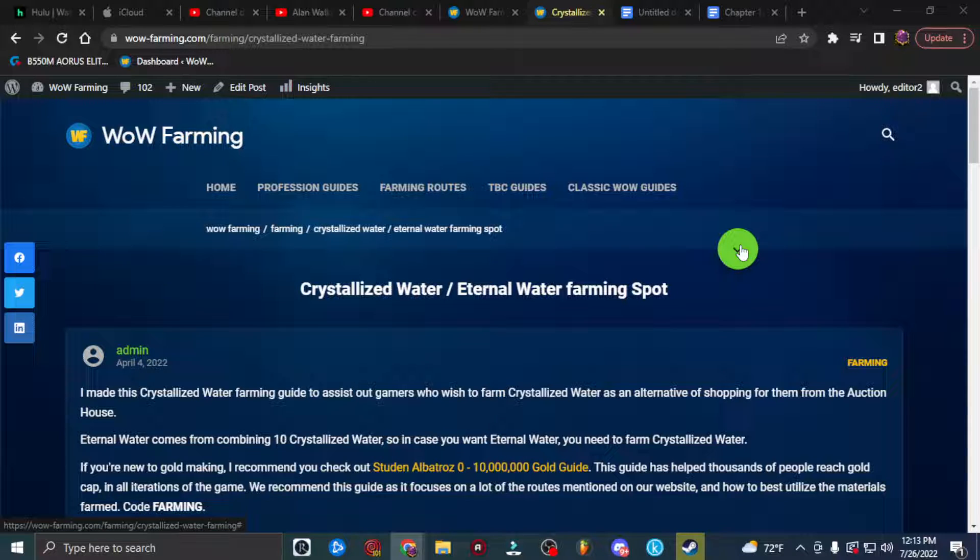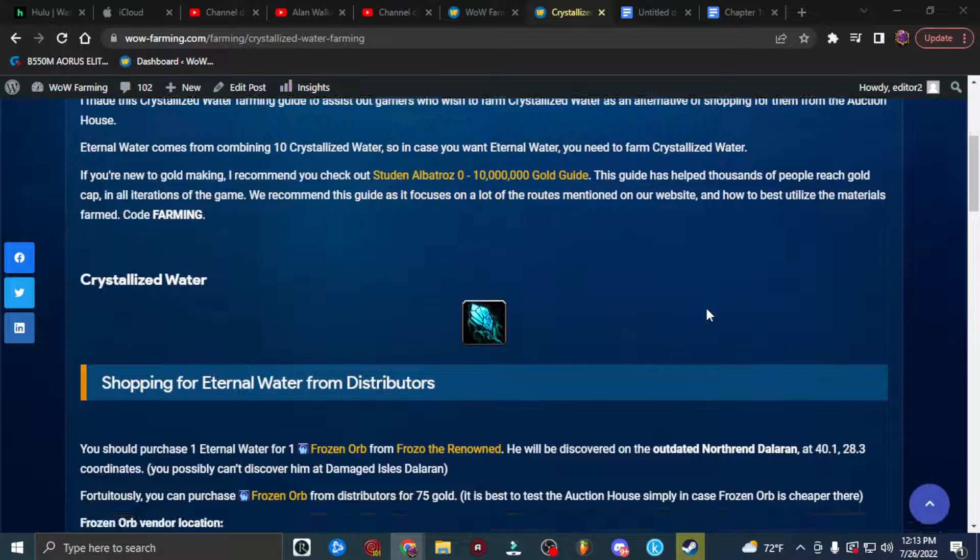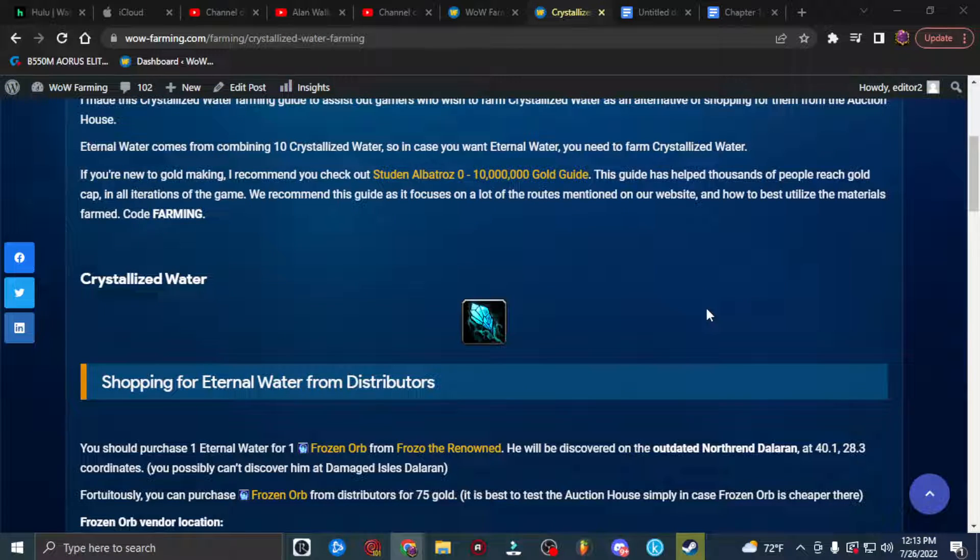Where do you farm eternal water? Hi there, I'm going routes and today we'll be taking a look at where you can farm eternal water.